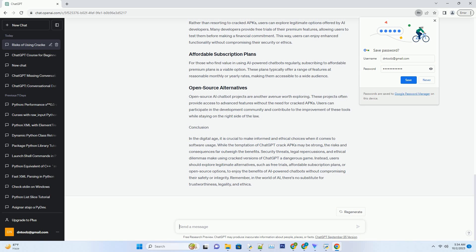What may seem like a cost-effective way to access premium features can turn into a financial burden in the long run. Users of cracked APKs may have to spend money on repairing or replacing their devices due to malware infections. Moreover, legal consequences, such as fines, can incur significant financial penalties, making the free features of cracked APKs quite expensive.